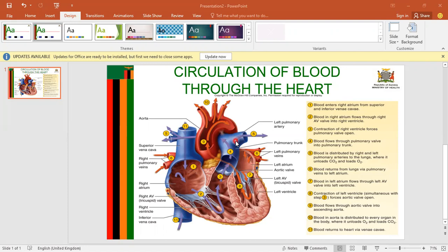Once blood reaches the lungs, there's going to be exchange of gases. Carbon dioxide is going to move from the pulmonary artery into the alveoli of the lungs, and then oxygen is going to move from the alveoli, entering the pulmonary artery. So once exchange of gases occurs, blood is going to return to the left part of the heart through the left pulmonary vein.